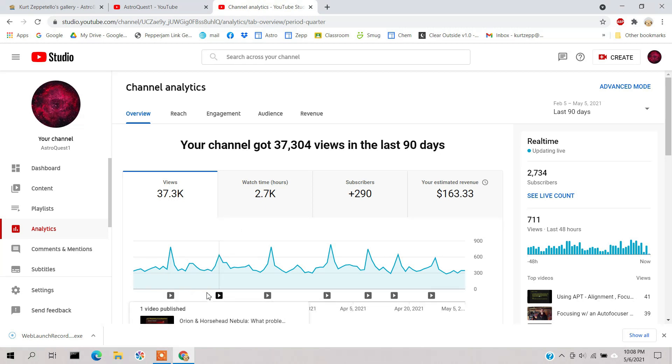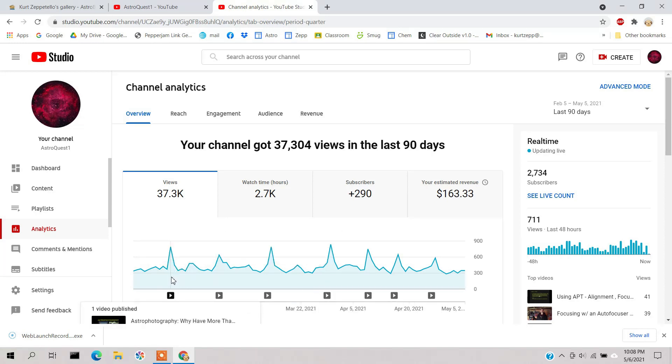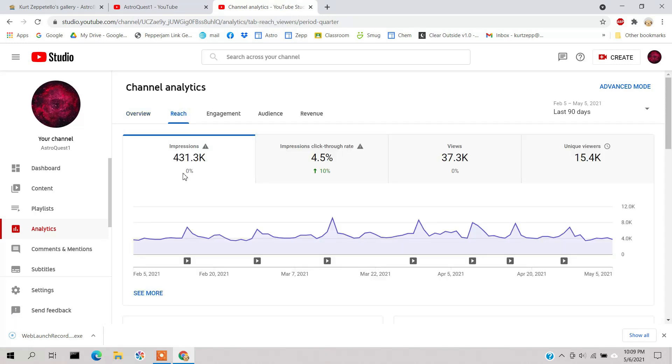That's why YouTubers like to make lots of videos - you get more hits, especially when you release a new video. The reach has a similar blip every time I released a new video.